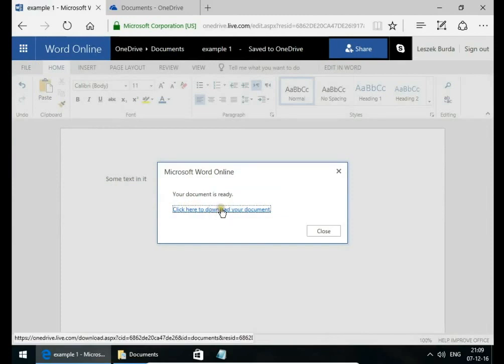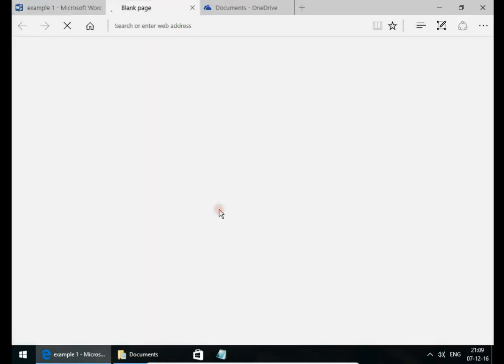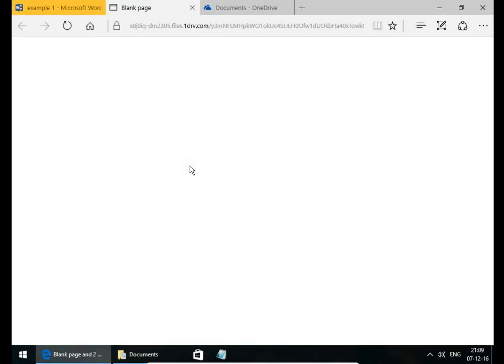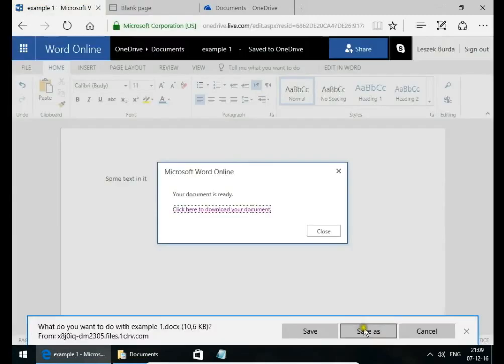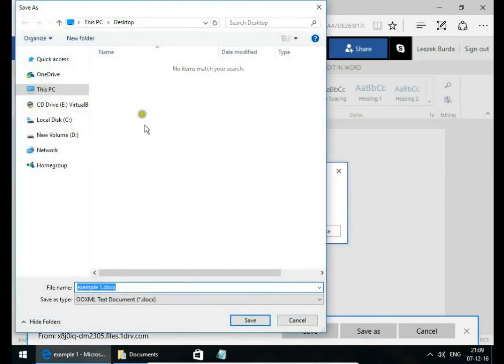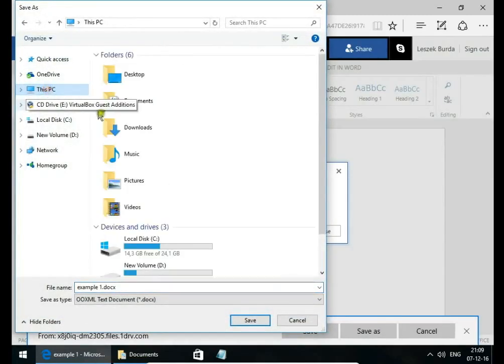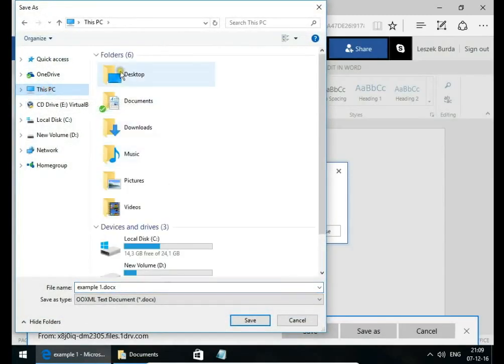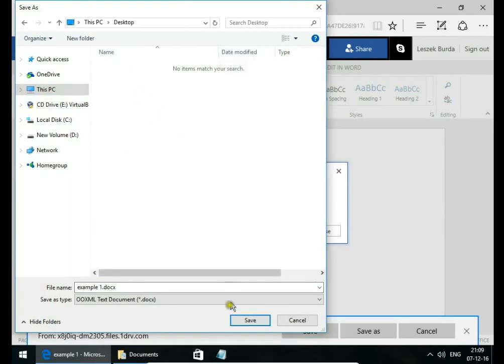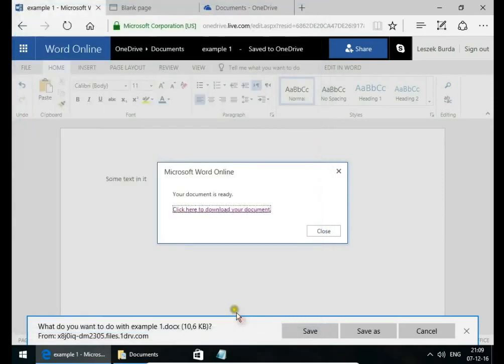Let's download a copy to our Desktop. Desktop, Save As, This PC, Desktop, Save.